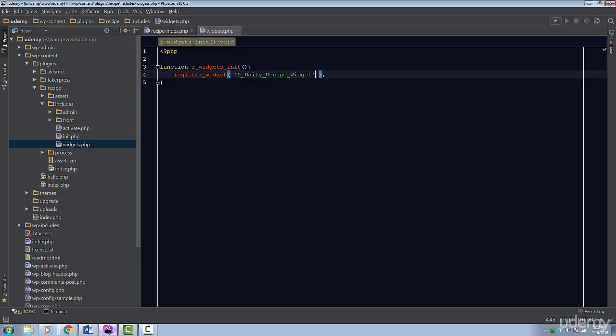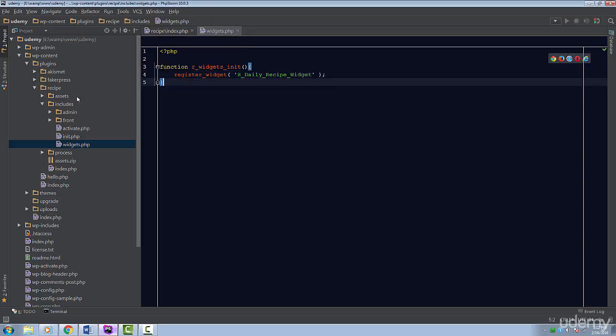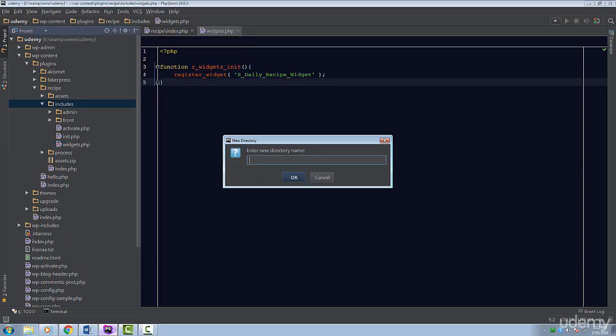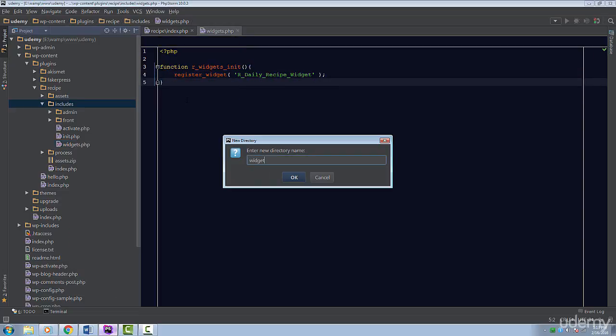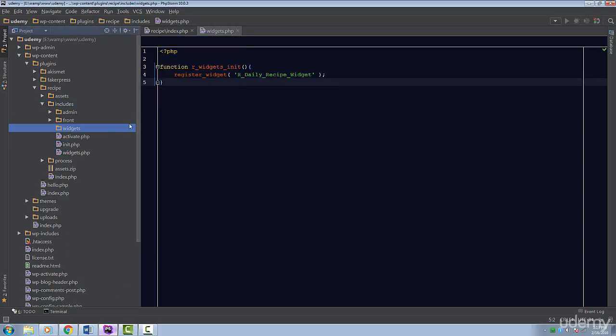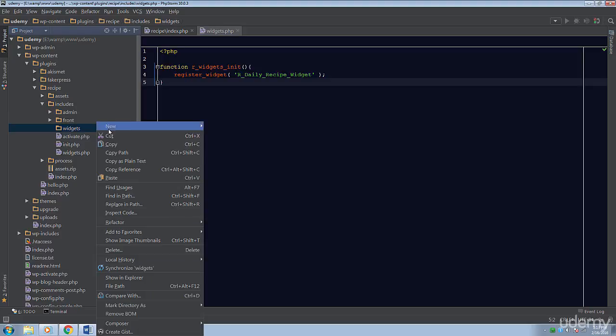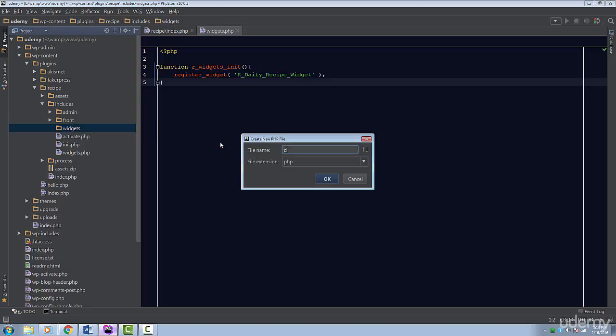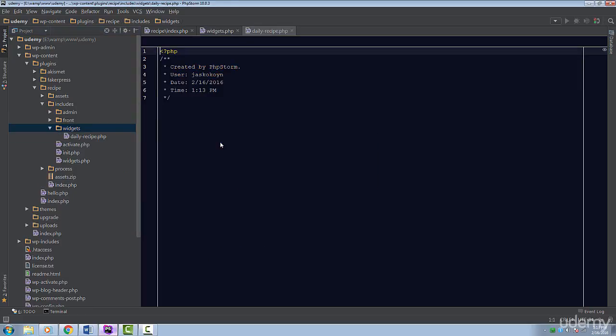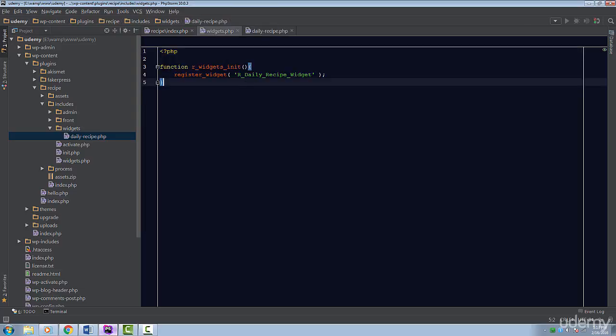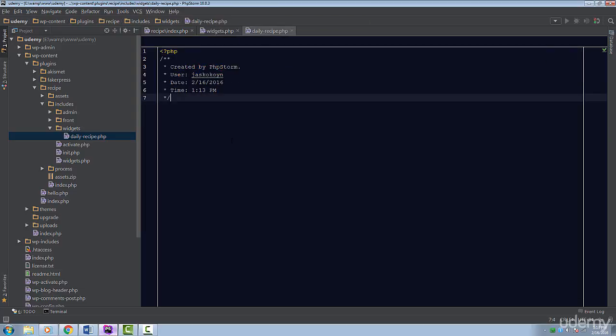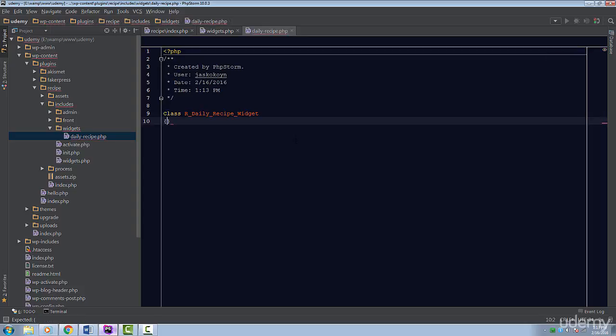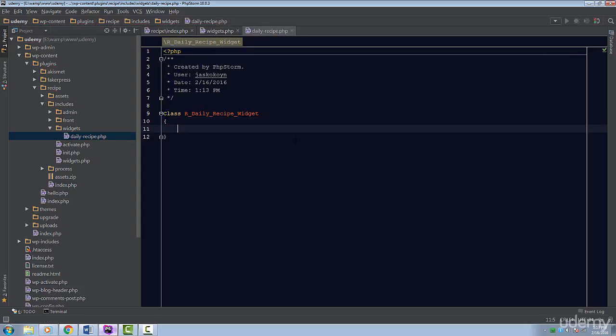This class doesn't exist. Let's create it now. I'm going to create a folder called widgets inside the includes folder. Next, create a file called daily-recipe.php and create a class called r_daily_recipe_widget. Lastly, include this file from the main plugin file.